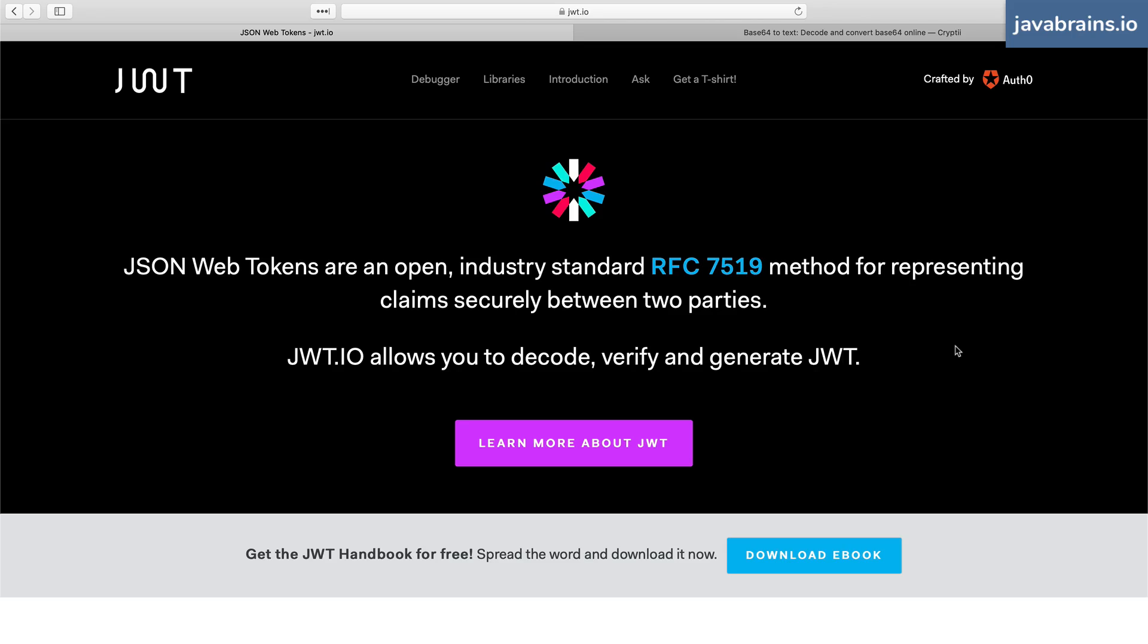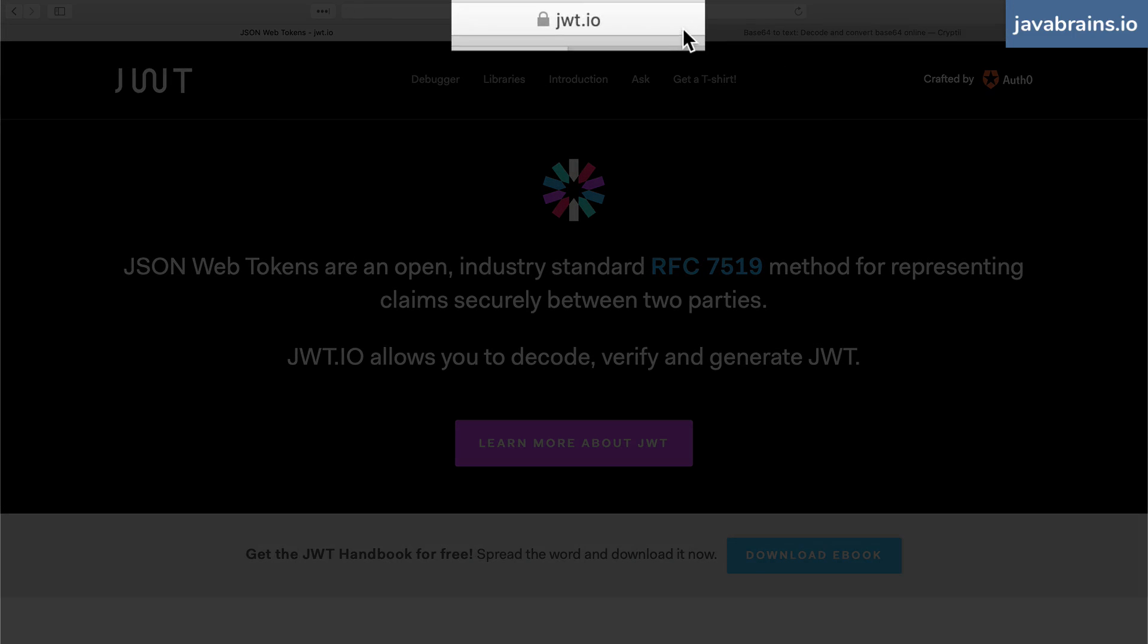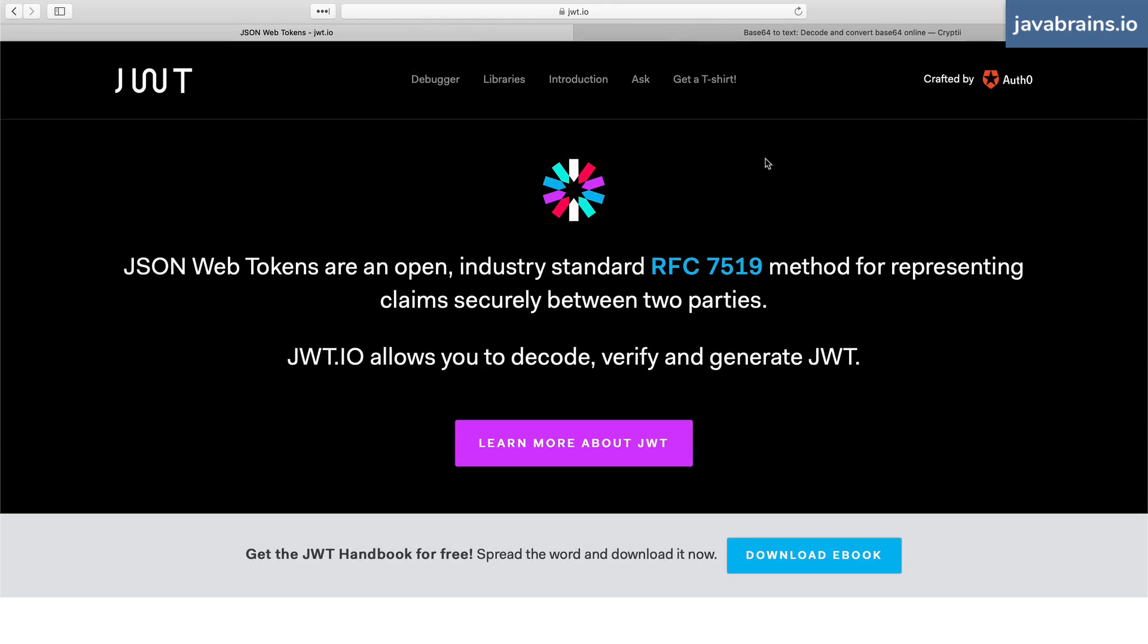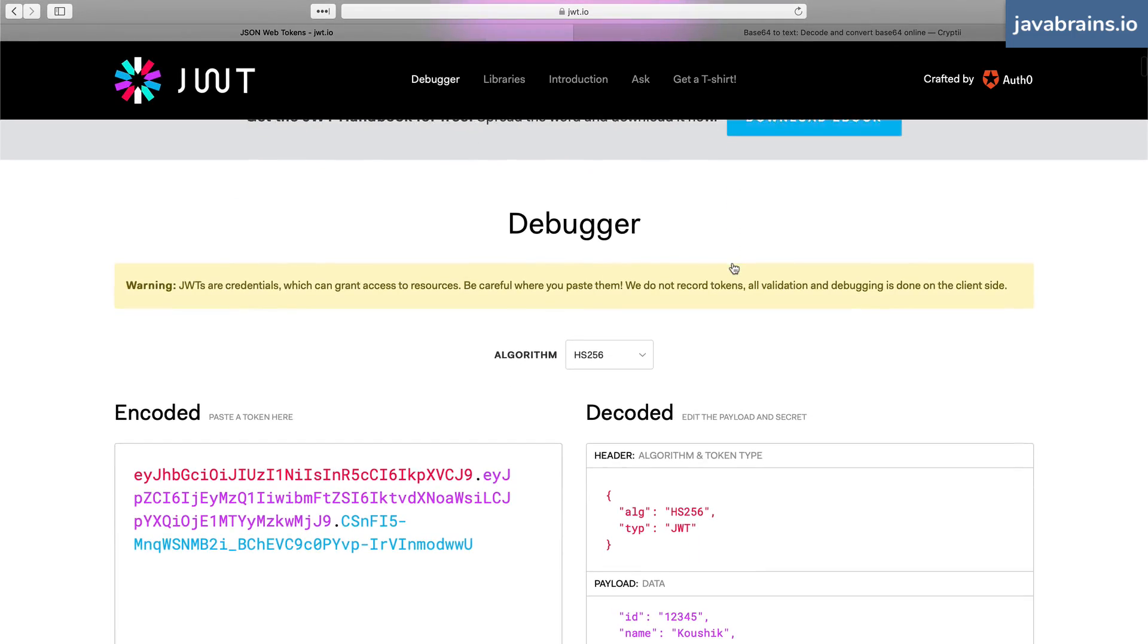The best way to understand the structure of JWT and to play with it is by going to this website called JWT.io. This is probably one of the first results you will get when you search for JWT on any search engine. The cool thing about JWT.io is this debugger section,